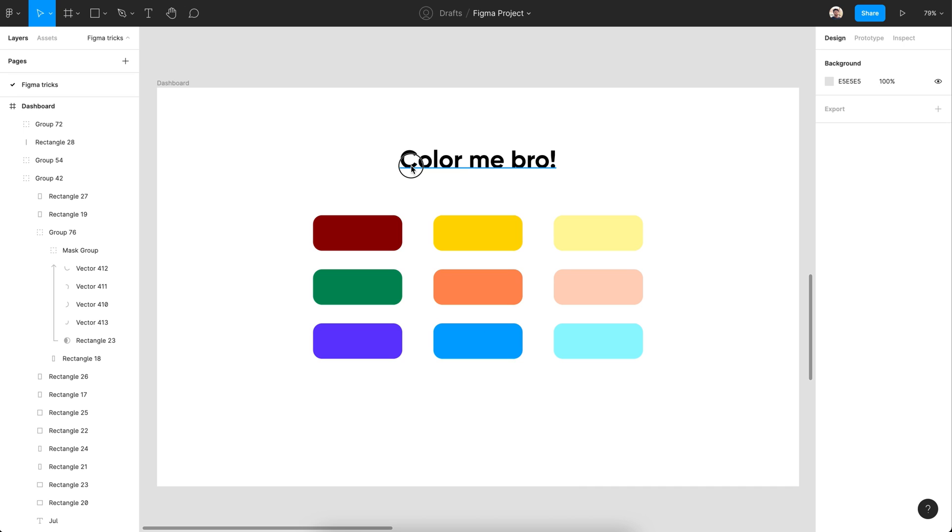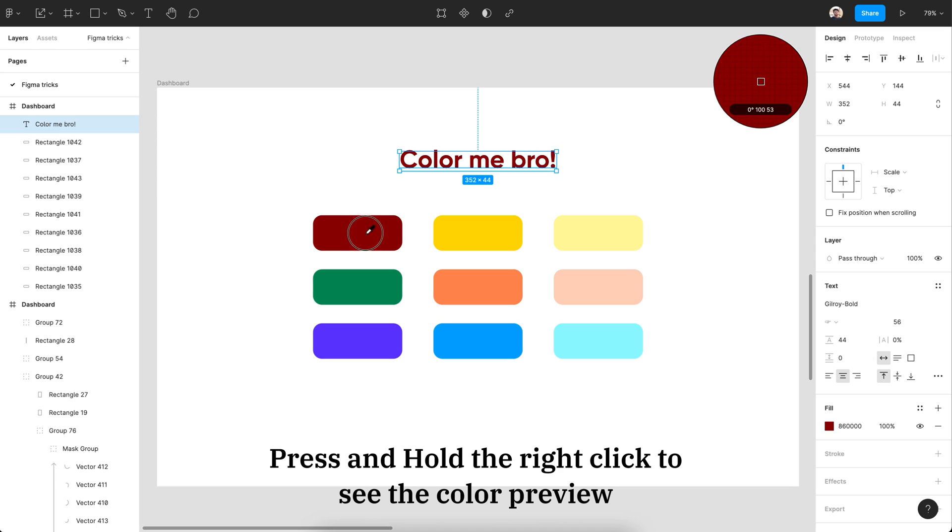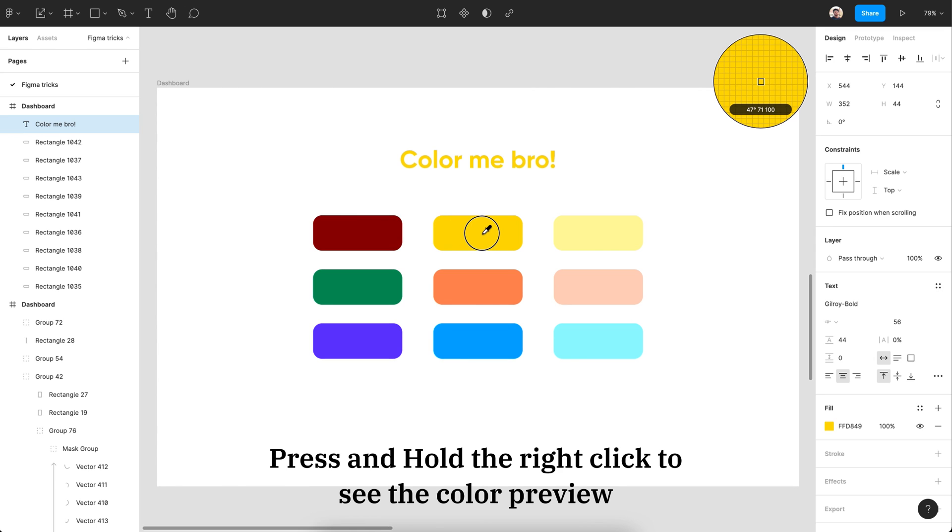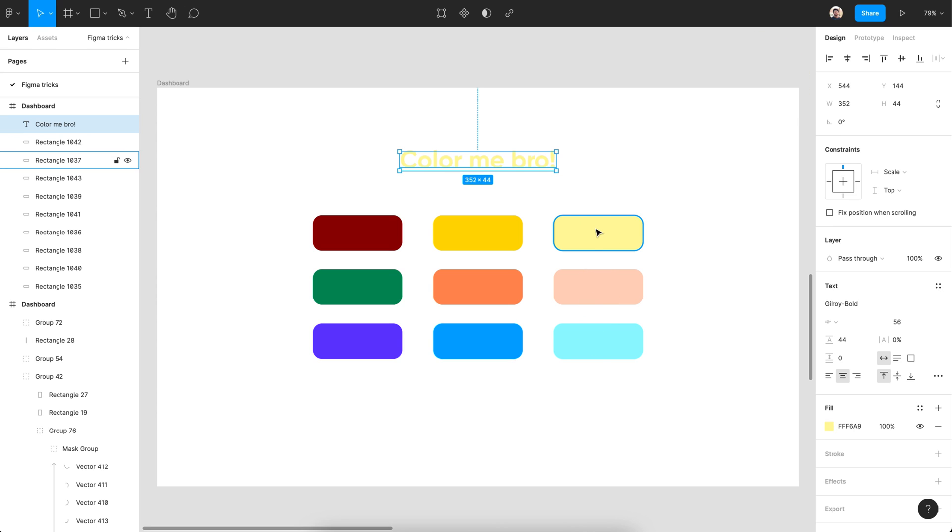Grab the object, press I to activate the eyedropper tool, press and hold your click while hovering over different objects to see the live color preview. Release your click to apply the color.